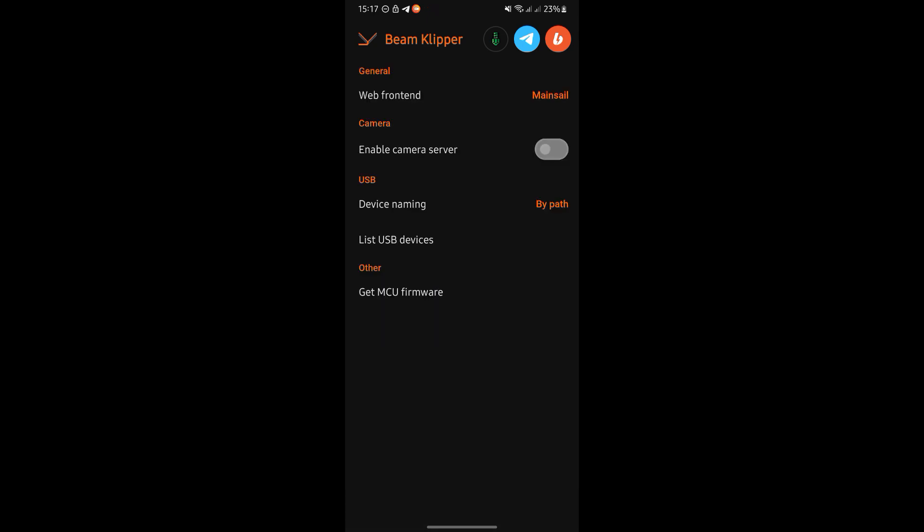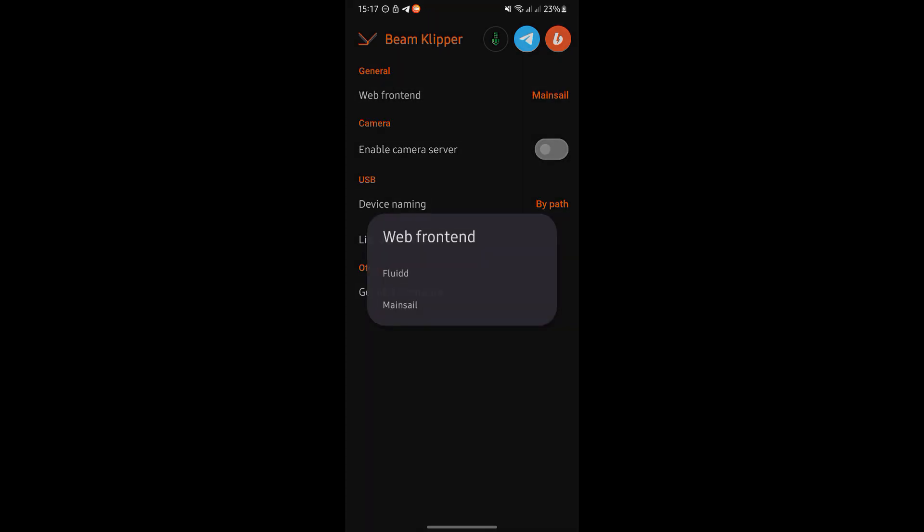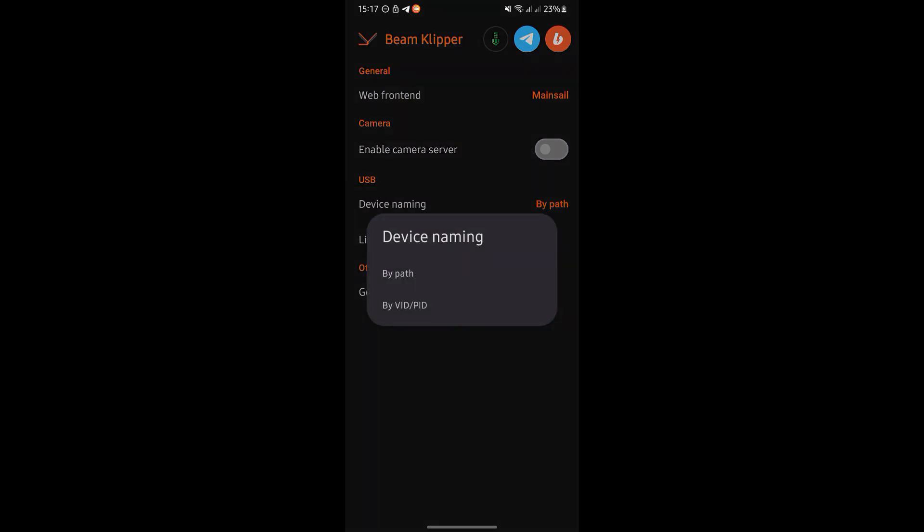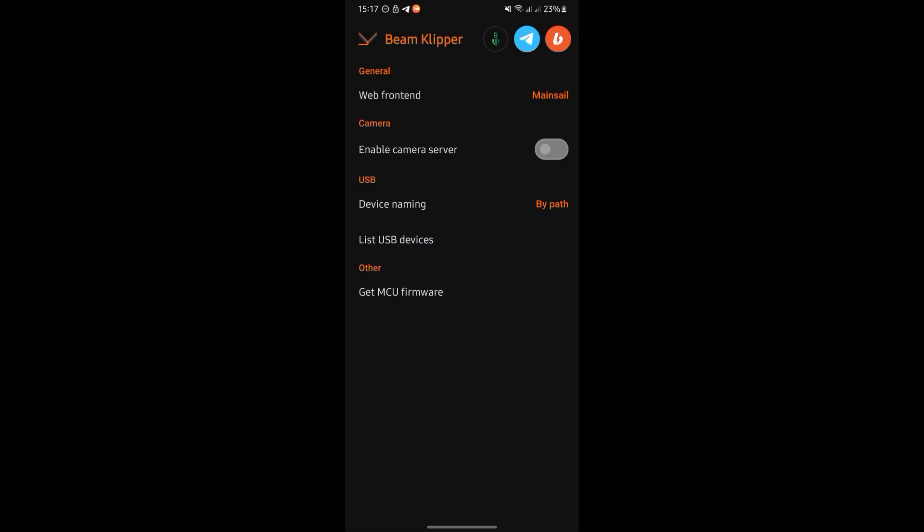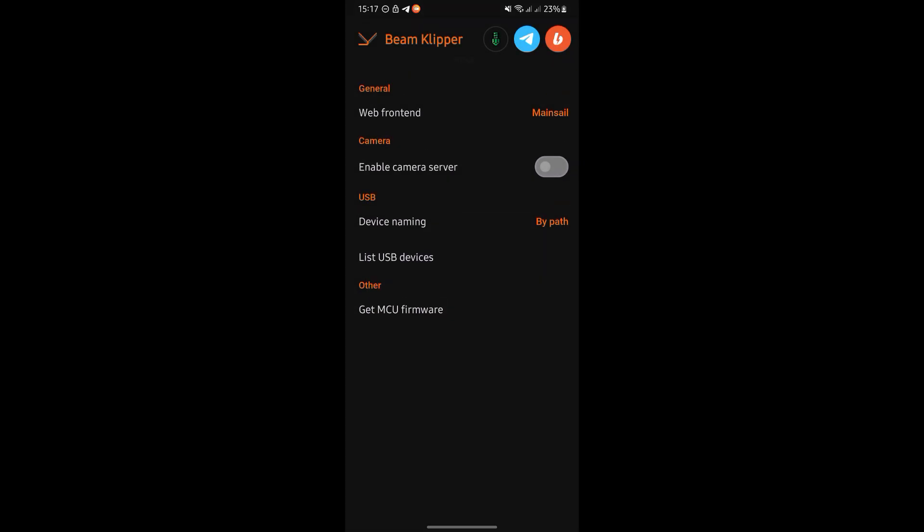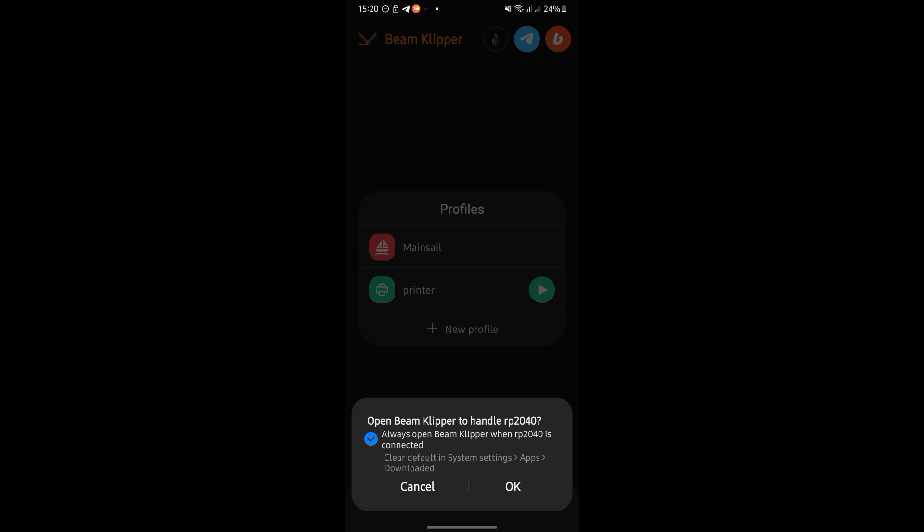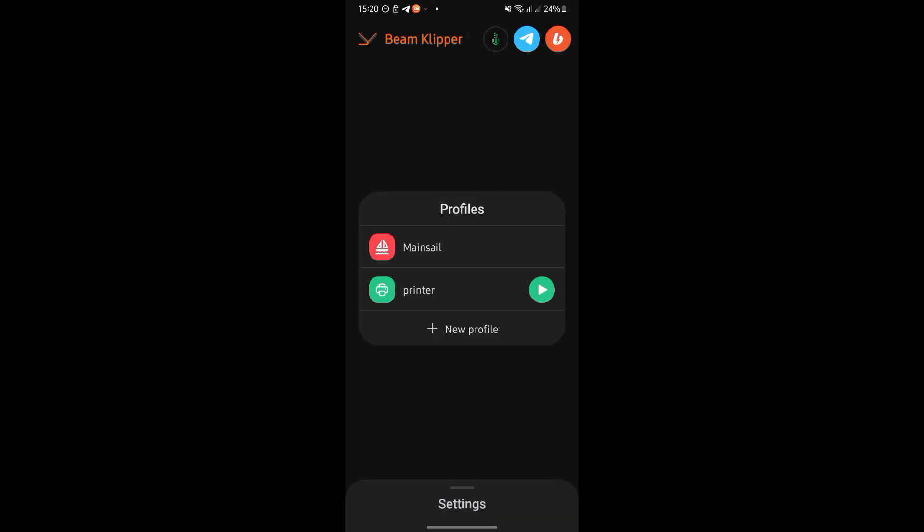In the settings, you can choose between Fluid or Mainsail as your web interface. Some devices reset their serial path after reboot. In that case, it's recommended to use VidPid naming to ensure stable connections. Tap Start to launch the printer.